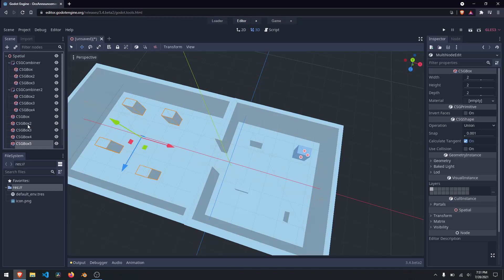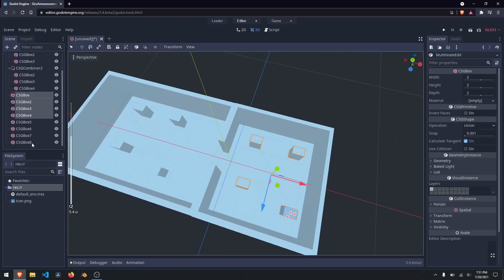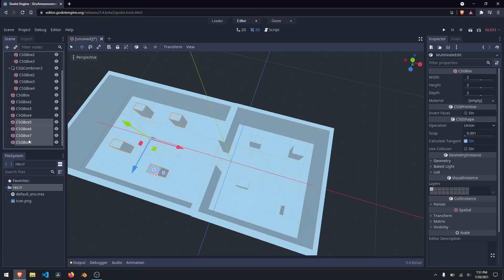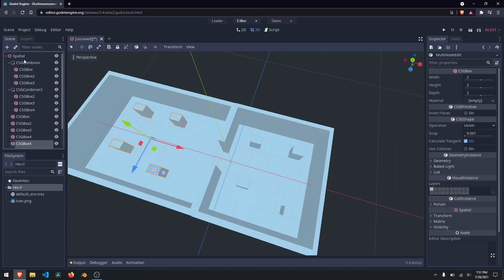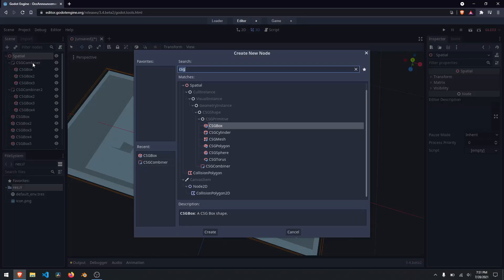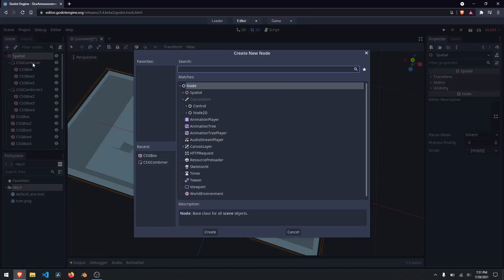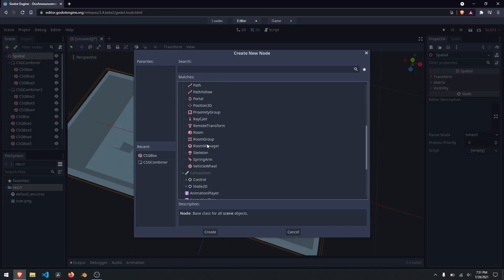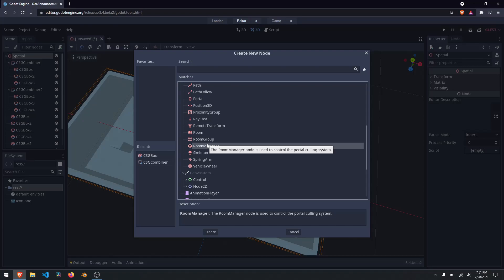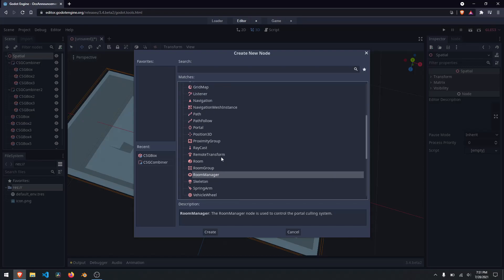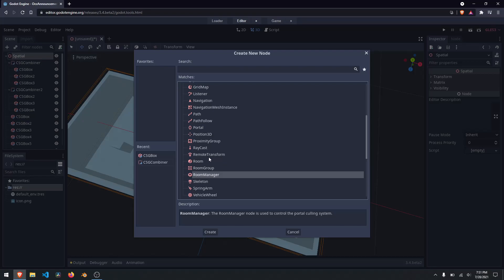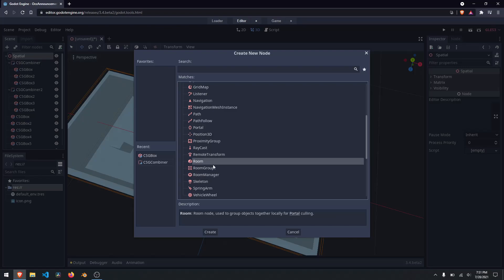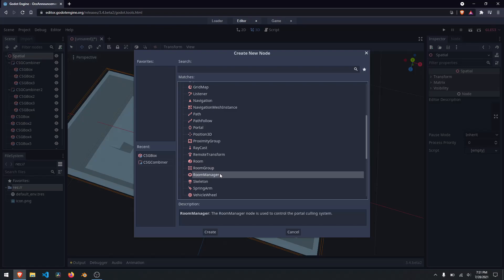Now that I have all of this set up, I'm going to right-click, add a child node, and go down to Spatial and scroll down to a room manager. With Godot 3.4 we have multiple new nodes, but the four I'm going to be talking about are the portal, the room, the room group, and the room manager.